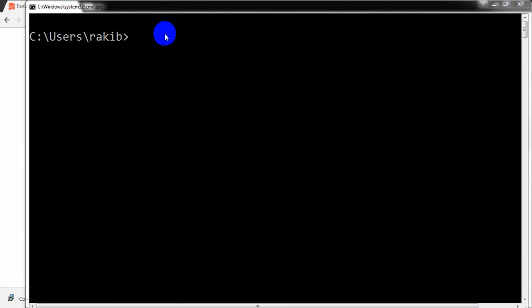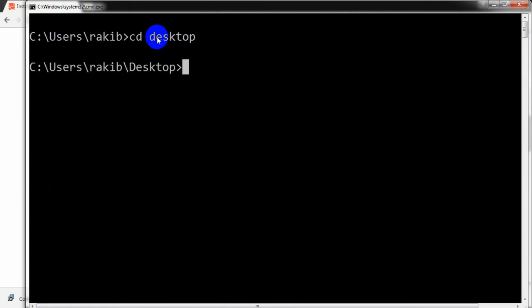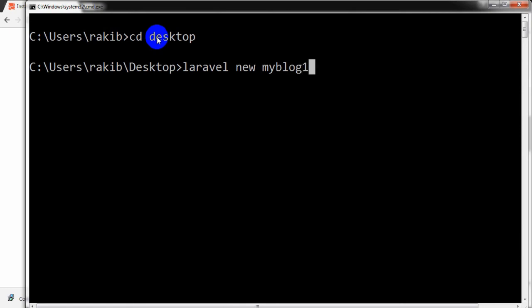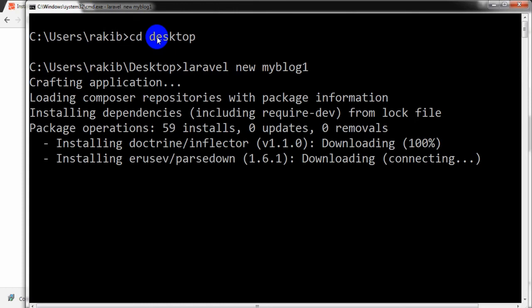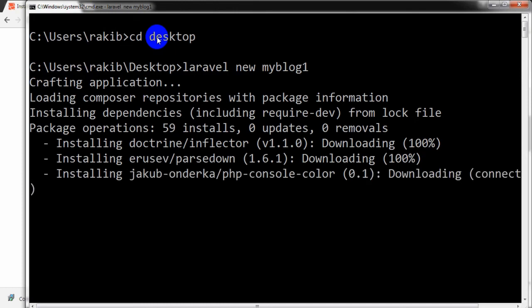Now I am in my command window. I am going to create a Laravel project using the laravel command. I am typing 'laravel new myblog1', giving it that name. It is now installing and downloading the required dependencies.